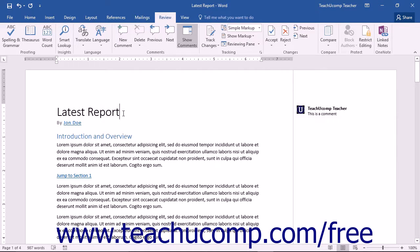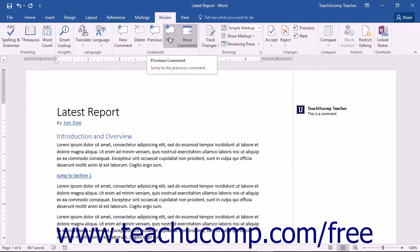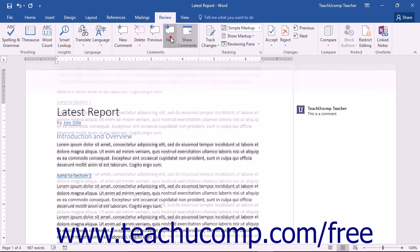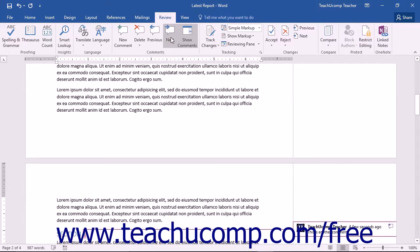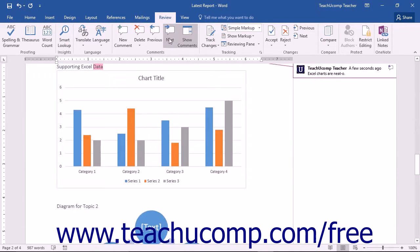You can insert as many comments into your documents as you need. You can use the Previous and Next buttons in the Comment button group on the Review tab to navigate through the comments in your document.